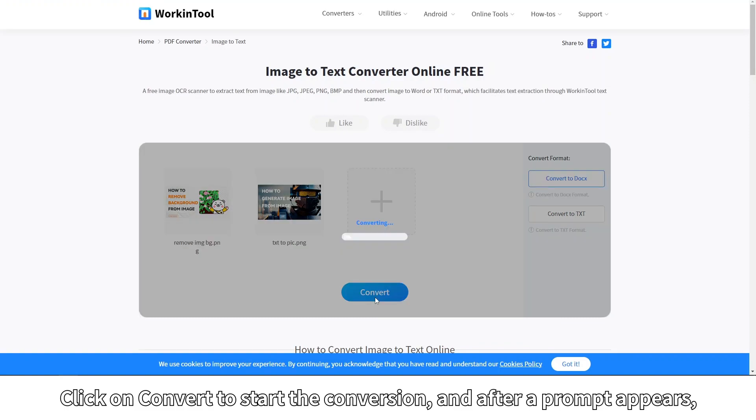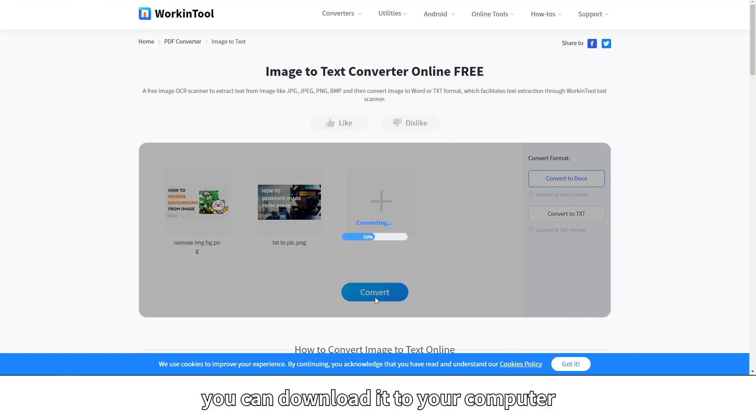Click on convert to start the conversion and after a prompt appears, you can download it to your computer.